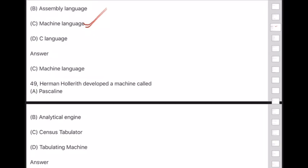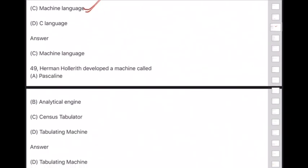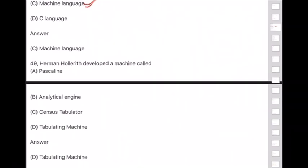Question 49: Hermann Hollerith developed a machine called — answer is — the tabulating machine.